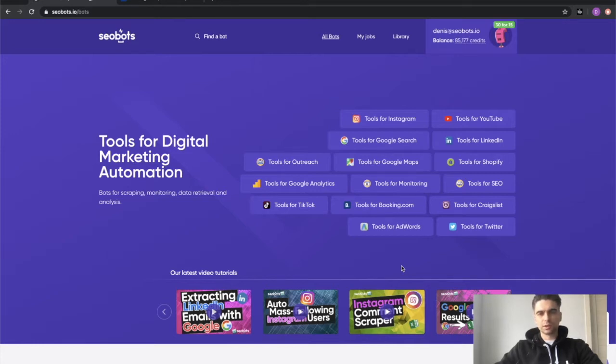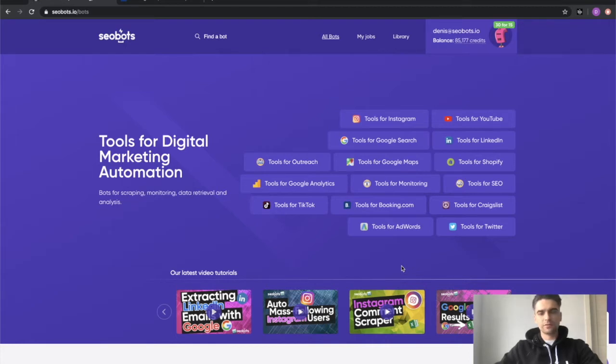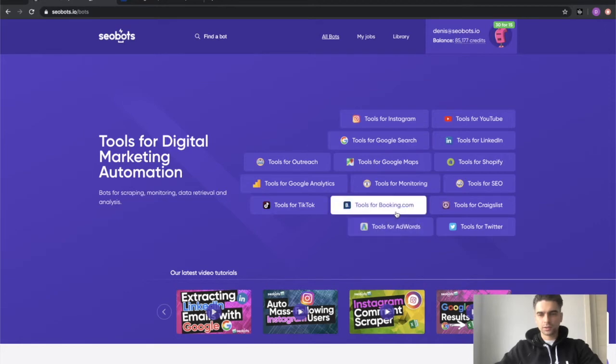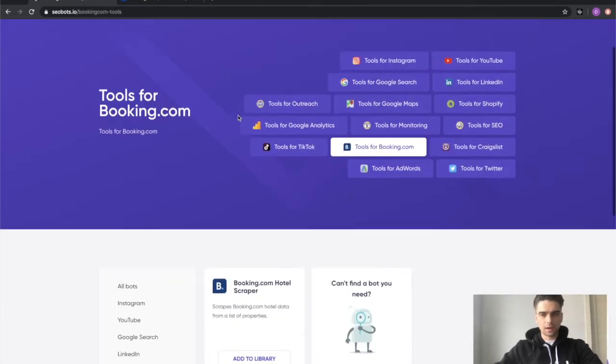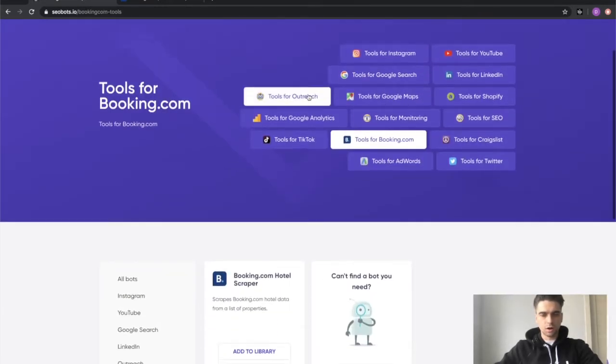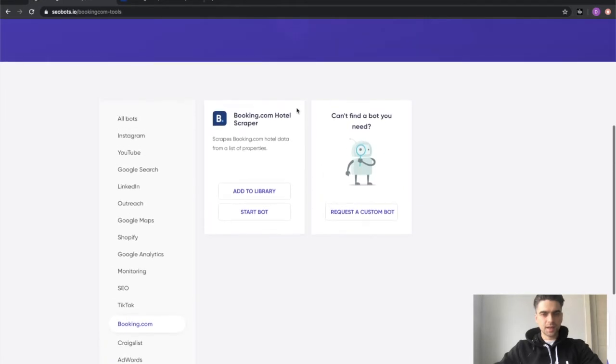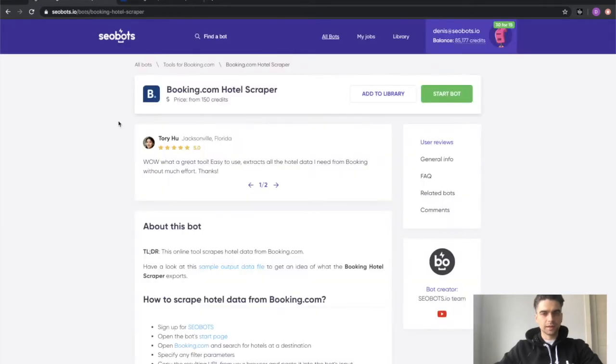So to start using our bot, first thing that you will need to do is sign up for SEOBots. I will leave a link in the description. Next, you need to log in and click on this tools for booking.com link in the upper section of the website and find this booking.com hotel scraper bot.